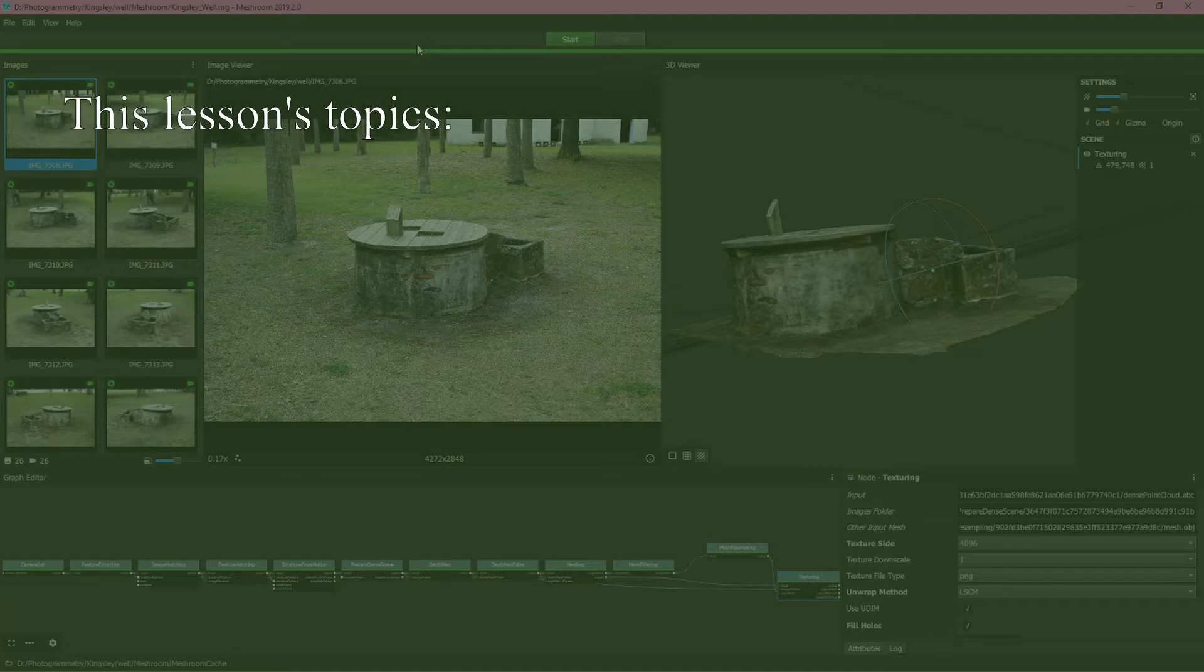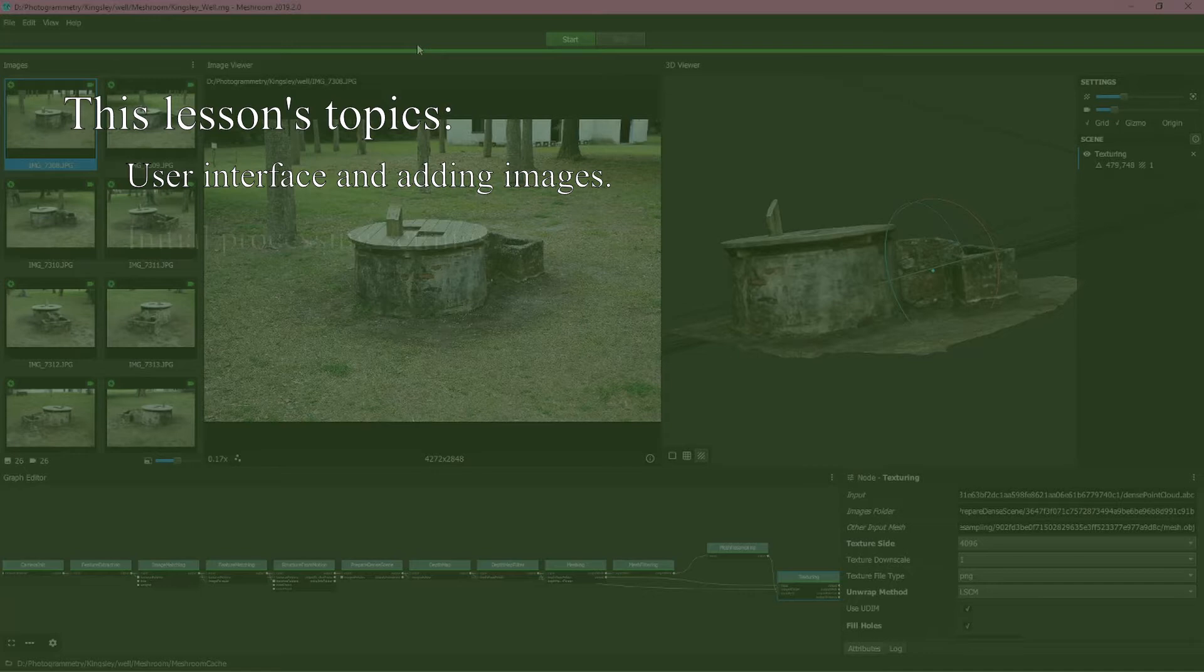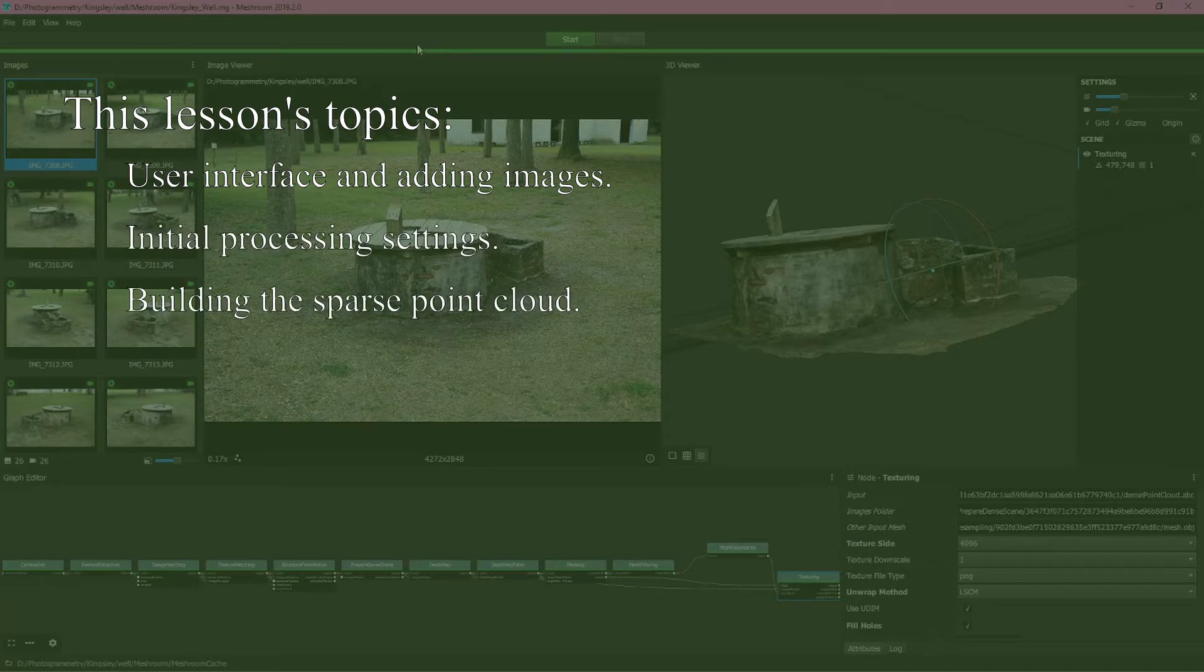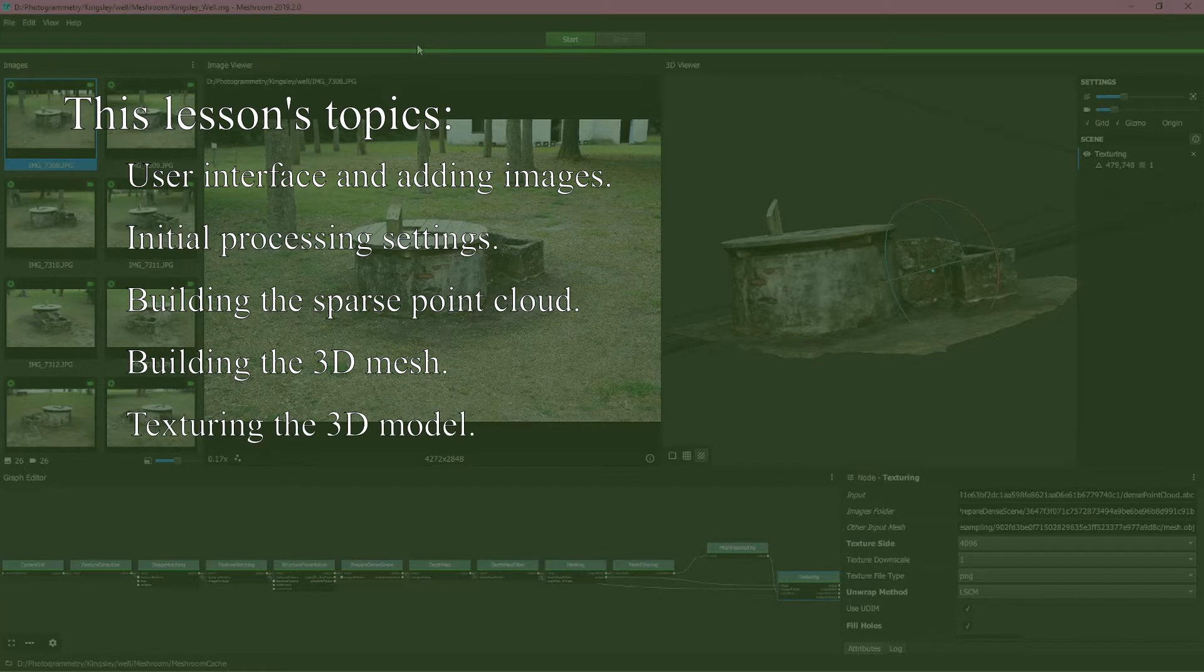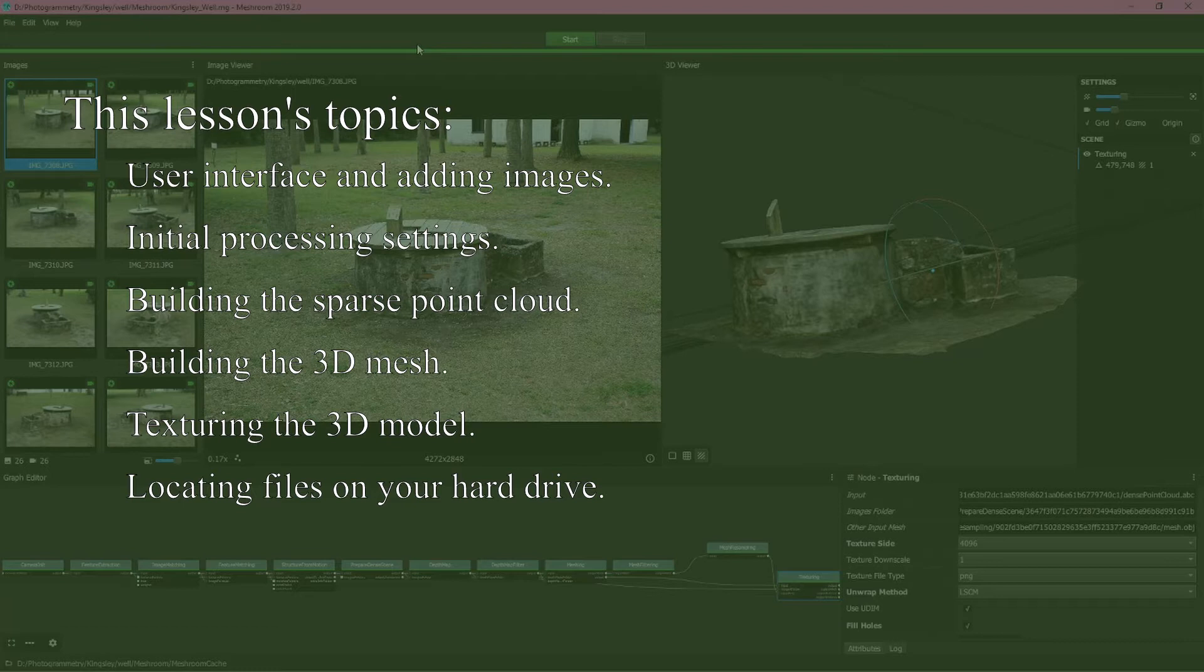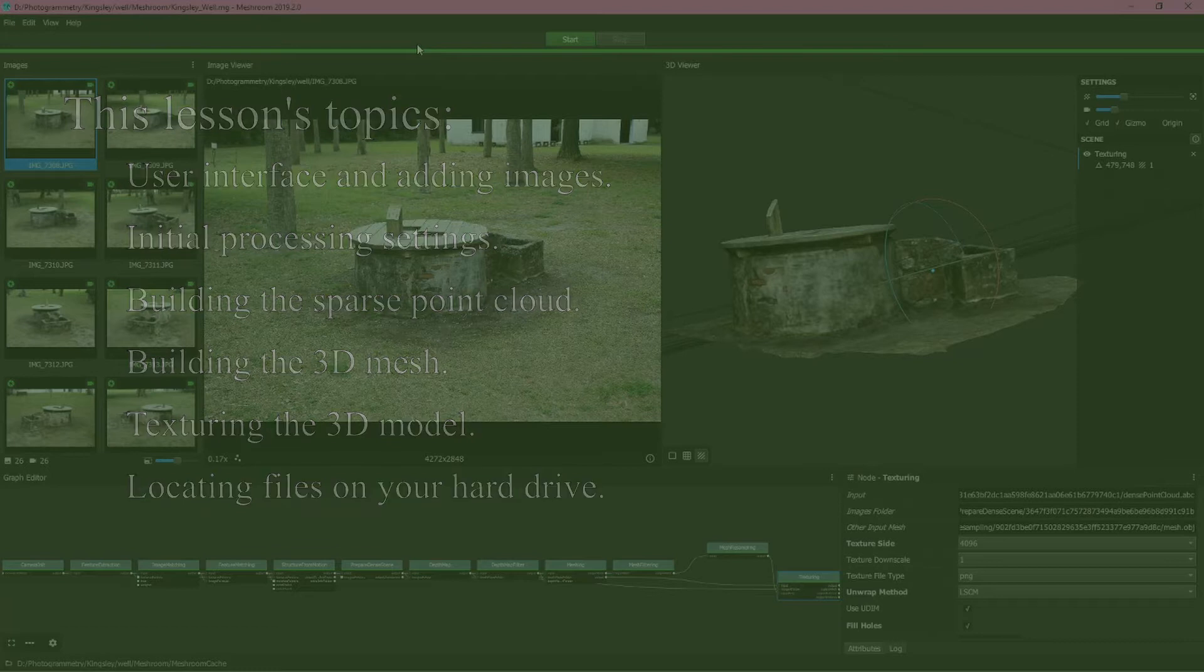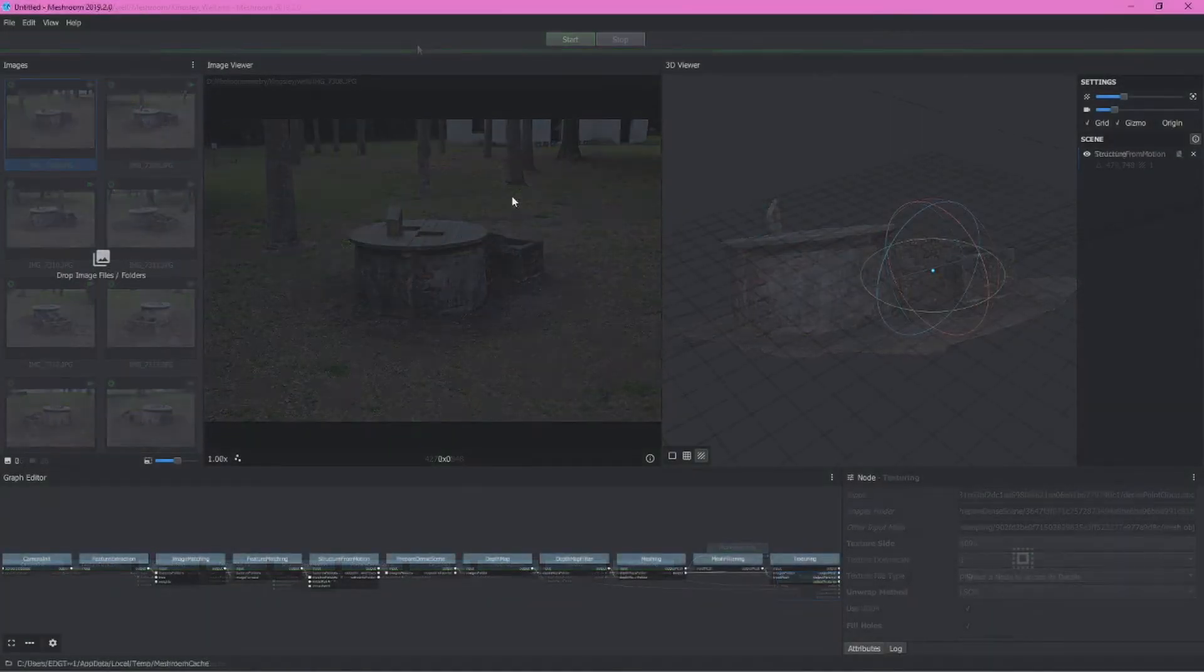We'll talk about the user interface and adding images. Then we'll talk about processing settings and editing the node setup. Before moving on to building the sparse cloud, then building the mesh or the 3D model itself, we'll look at ways to improve the mesh before texturing the model and finally locating the 3D model and associated texture files on your hard drive.